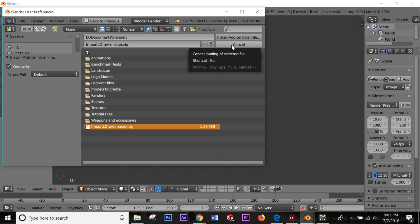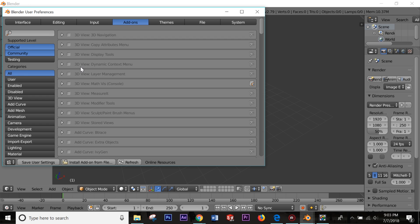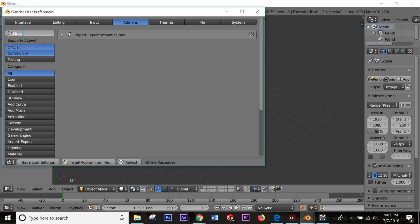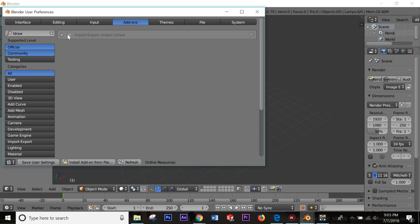When you first install it, the add-on will be unchecked. Just go through the list, find it, make sure that box is checked, and then save your user settings.